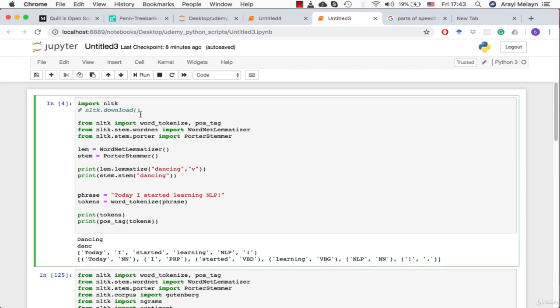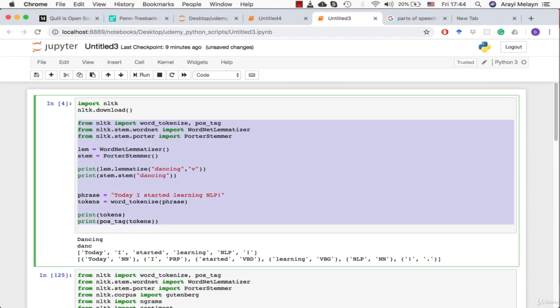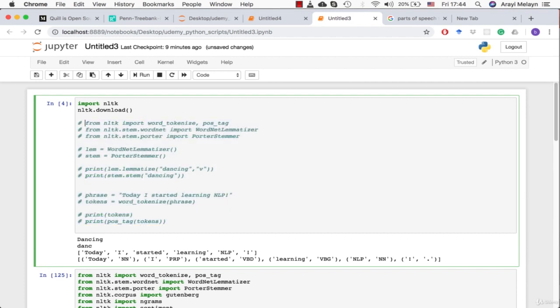Here we are in our Jupyter notebook. Make sure that when you go into Anaconda you're installing natural language toolkit NLTK and you want to import that package first. The first thing we're going to want to run is this nltk.download function and I'll show you why.